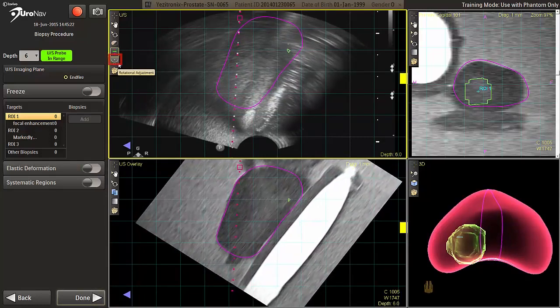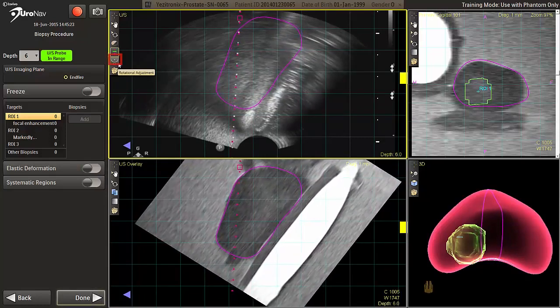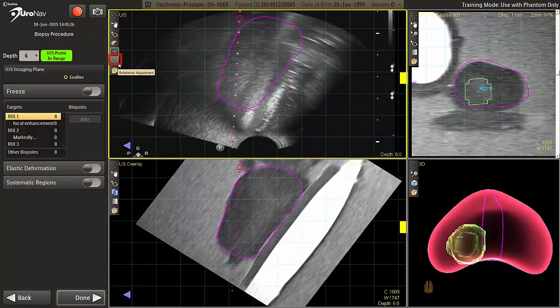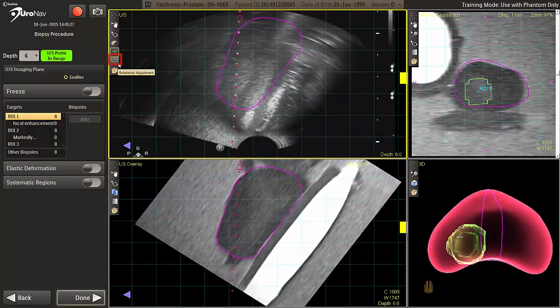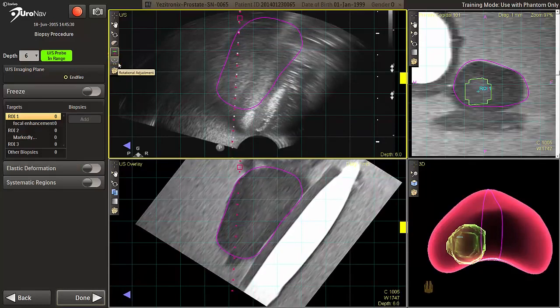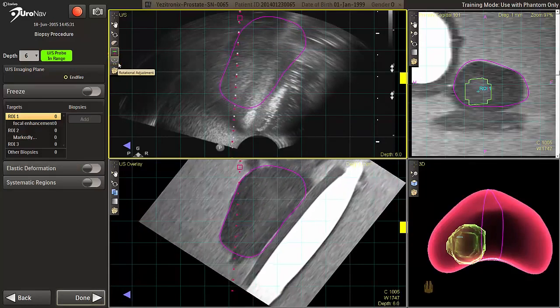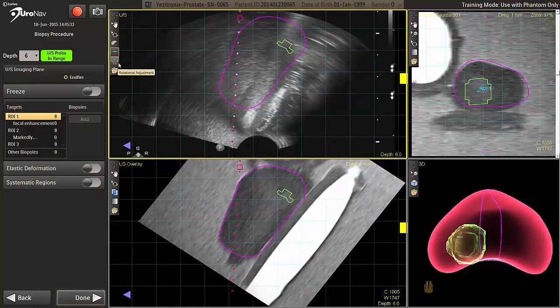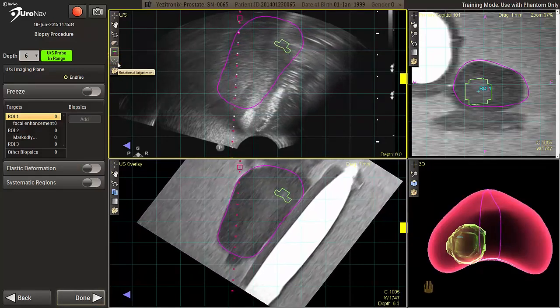N-fire probe users are encouraged to perform rotational adjustment. The tool for rotational adjustment steps is activated on the static toolbar on the left of the live image viewport. For more information on rotational adjustments, refer to the Euronav user manual.